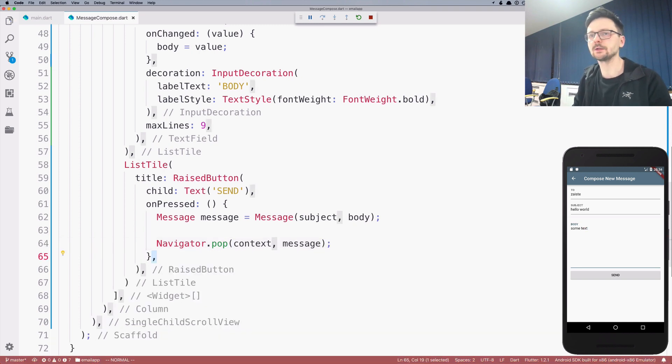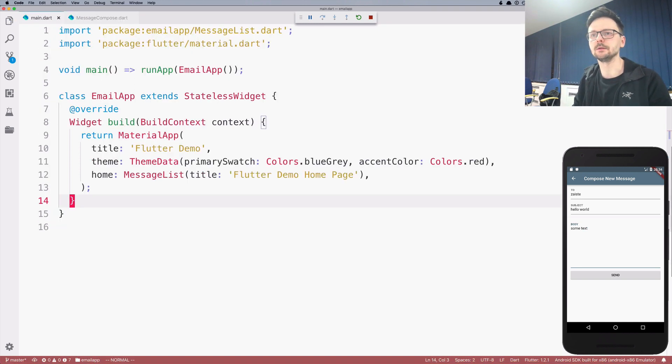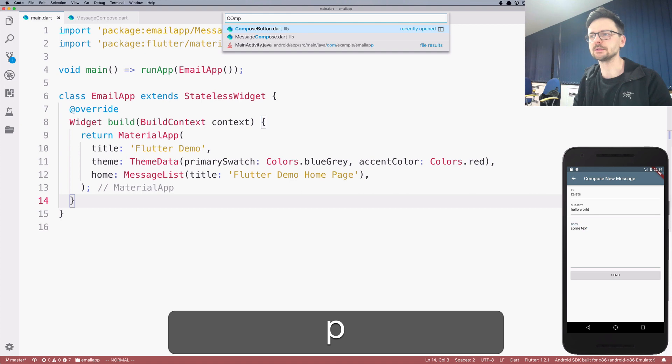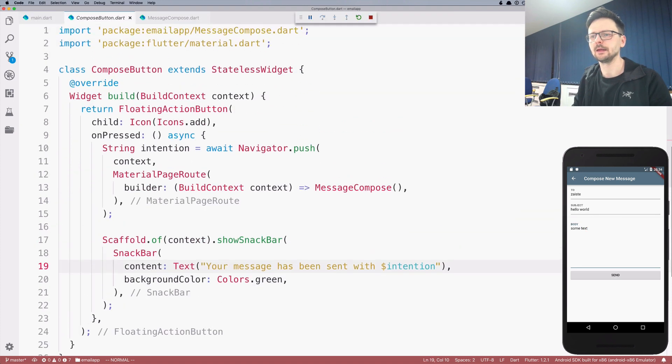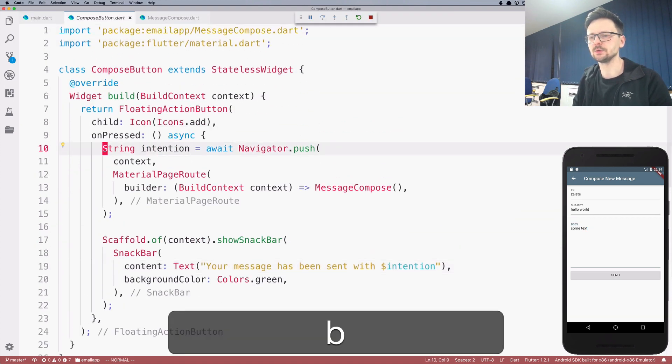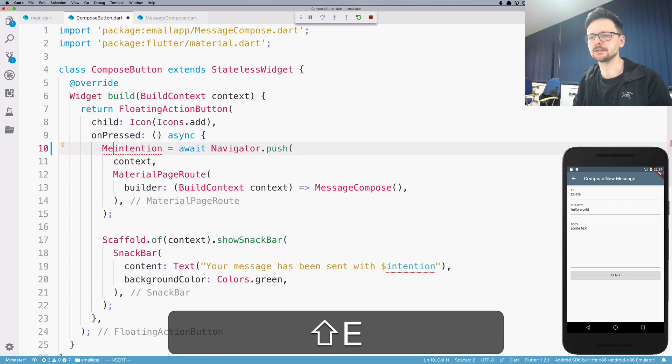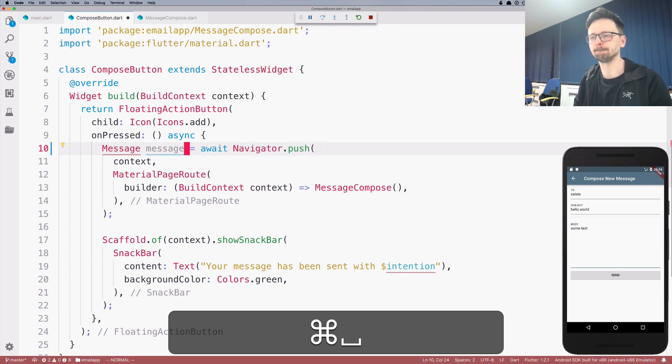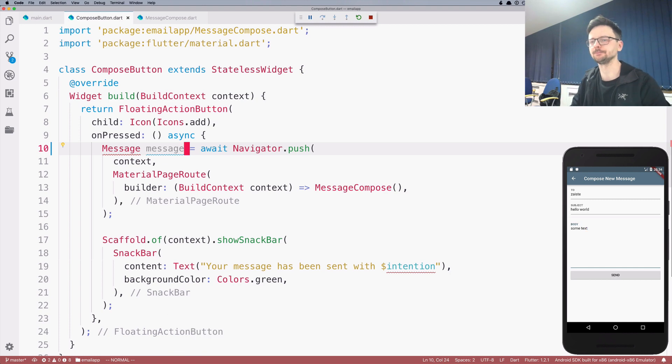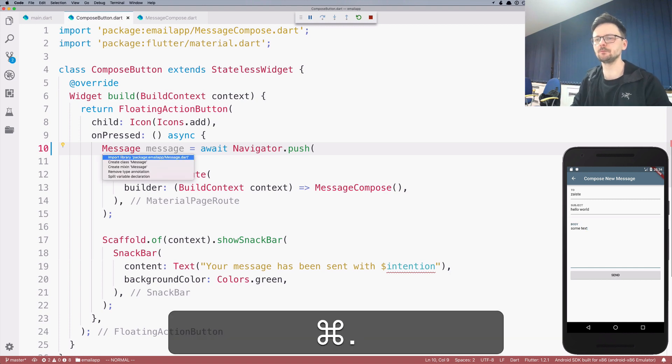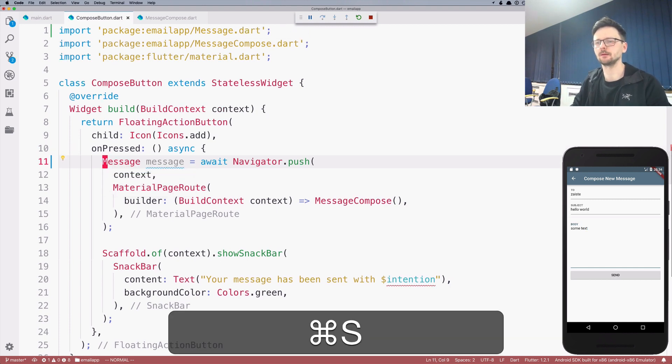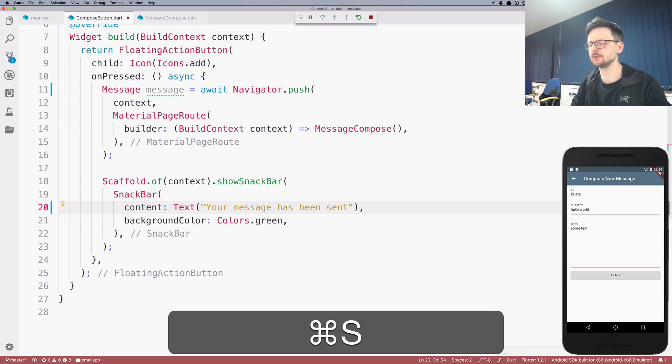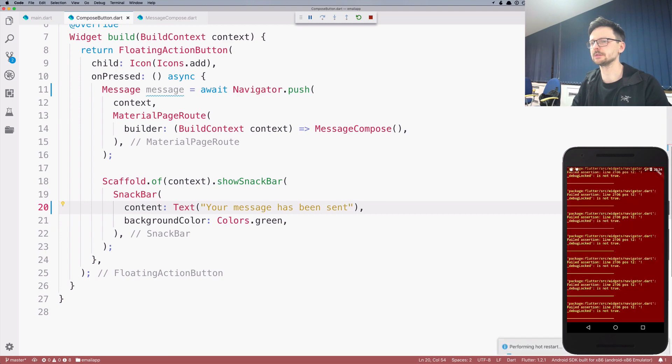So let's go back to the place where this is being invoked. So it's compose button. And here we need to change it to a message. And now we no longer have an issue. Let's restart.